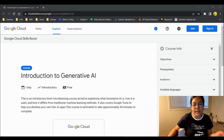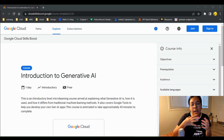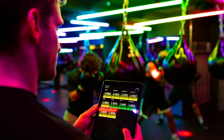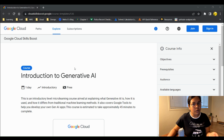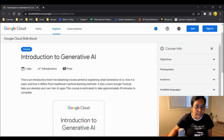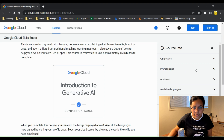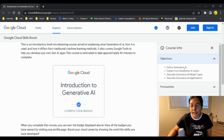The Google generative AI course is essentially an introductory course. It covers everything from an introduction to generative AI, different model types, various use cases, large language models, and how prompt engineering on LLMs actually works. The course objectives include understanding what generative AI is, explaining how it works, and describing model types and applications.